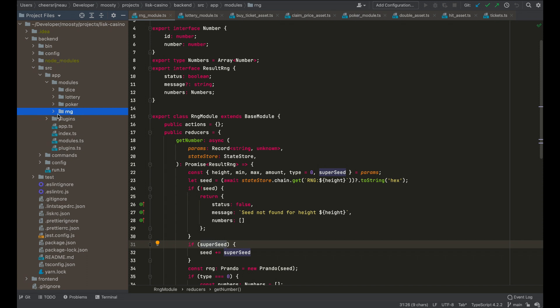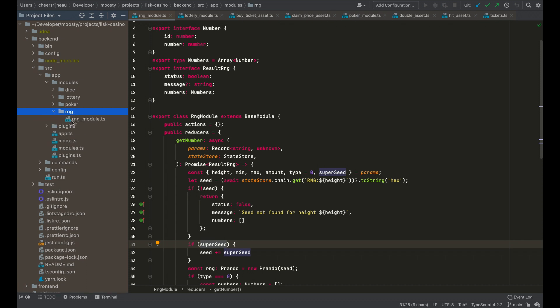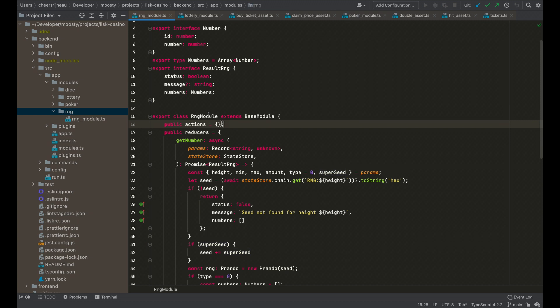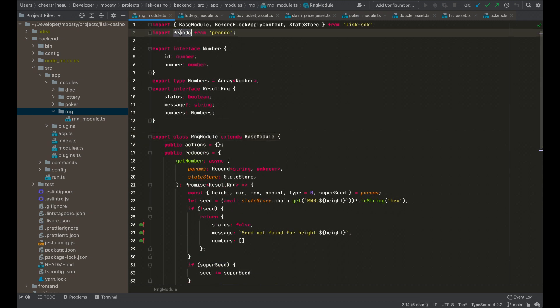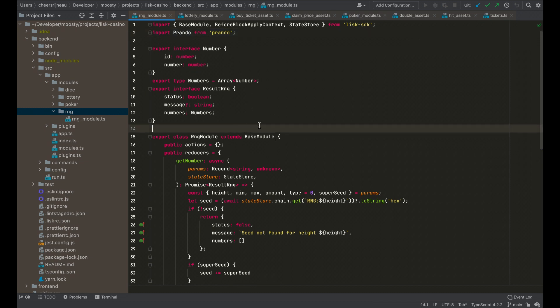So the RNG module is a random number generator. It makes use of Prando. In this case, it's a module that we can push to NPM where we are going to do that. And then you can just import it and use it in your own blockchain application if you would like to.